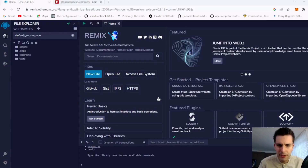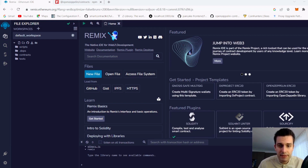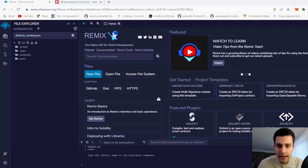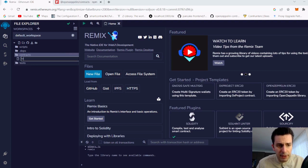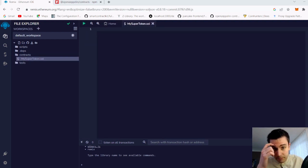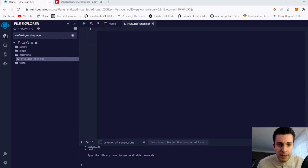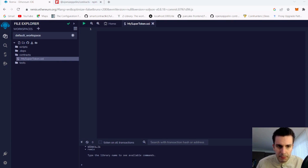Welcome back to Remix, our IDE where we develop everything in this course. I have an empty project and we'd like to create our own ERC20 token. The contracts folder is empty, so I'm creating a new file and calling our token MySuperToken.sol, which will be our ERC20 token in the end.